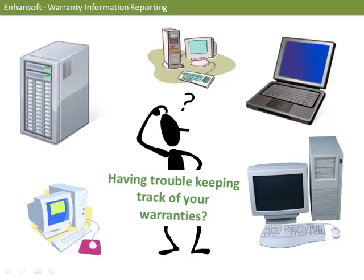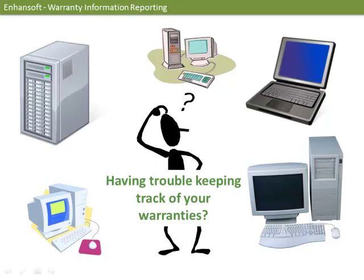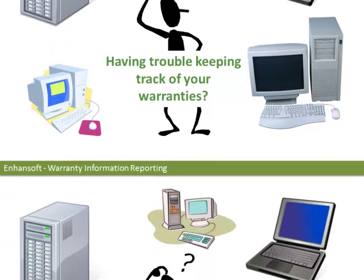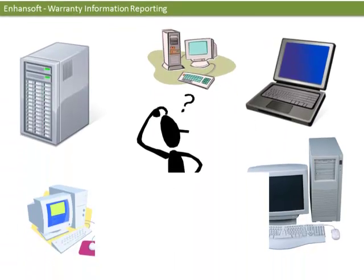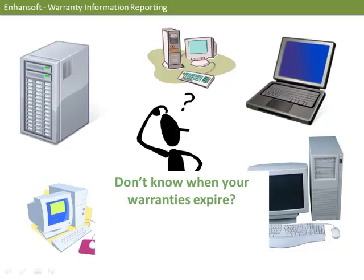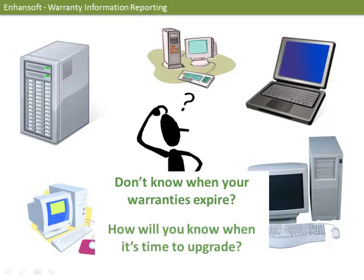Enterprises are challenged with knowing when a PC comes into and out of warranty. As we know, PCs that are out of warranty cost more to maintain. Manual inventory collection often results in imprecise records. This, in turn, hampers IT's productivity and does not allow you to plan for accurate PC refresh cycles.